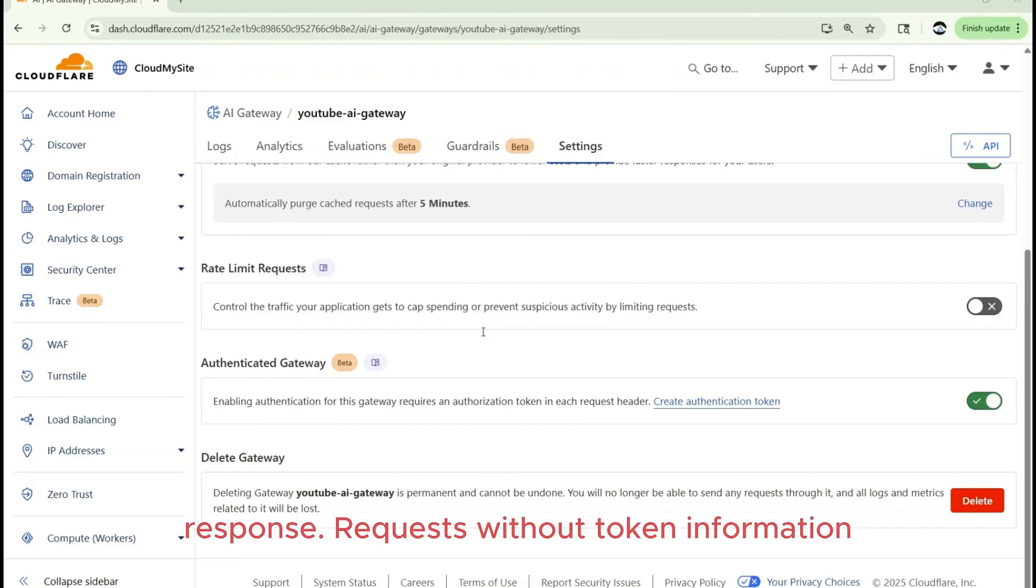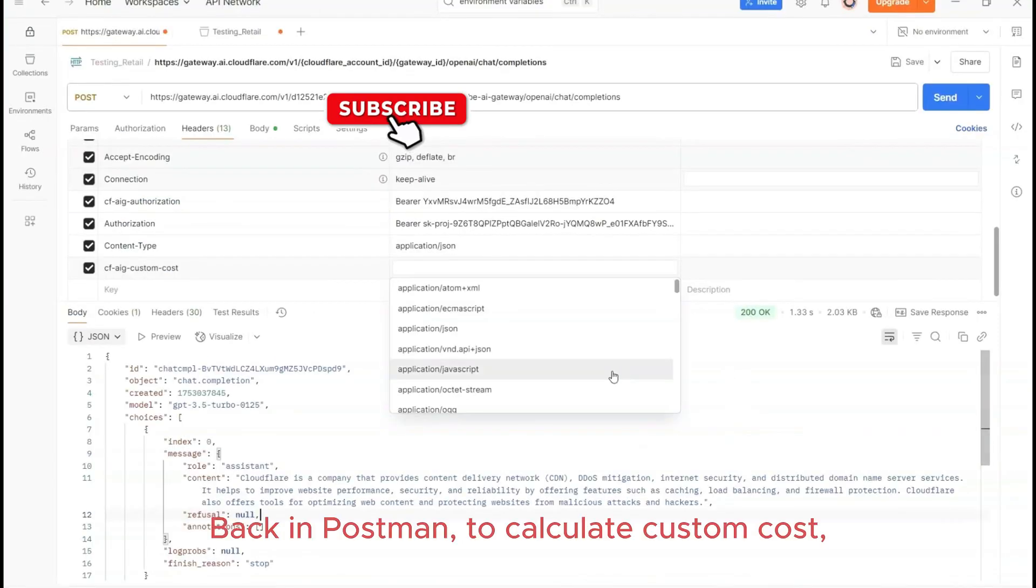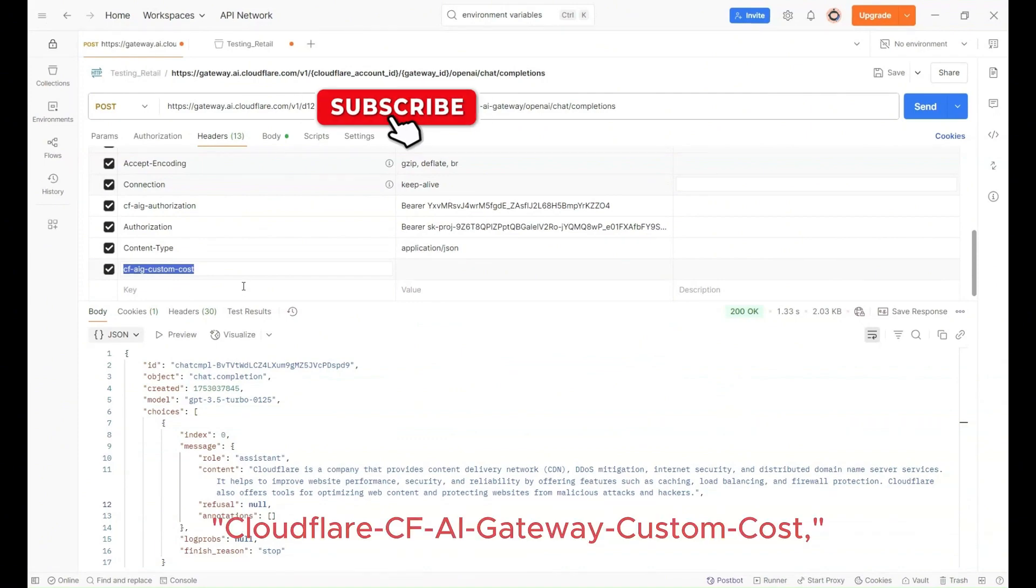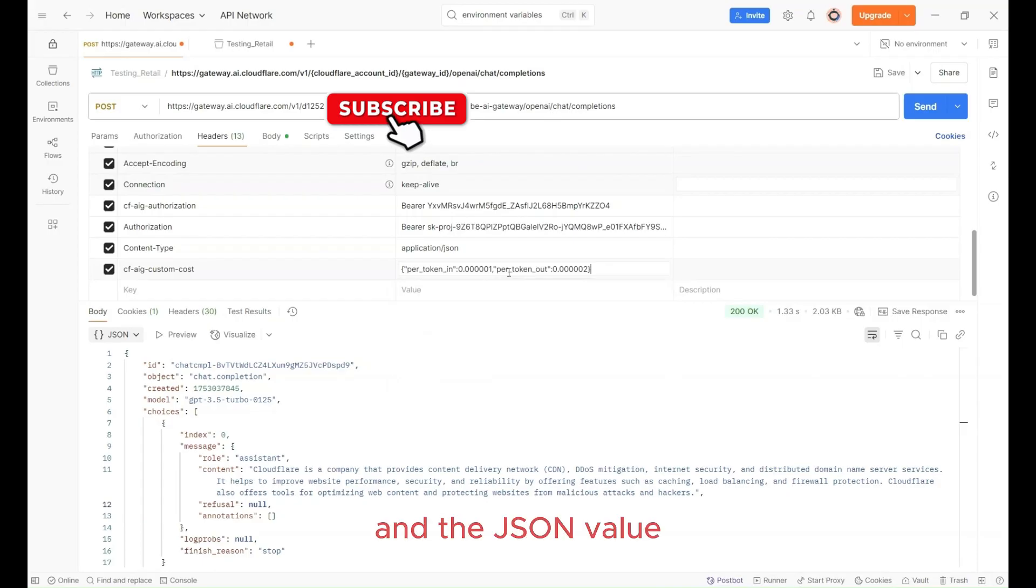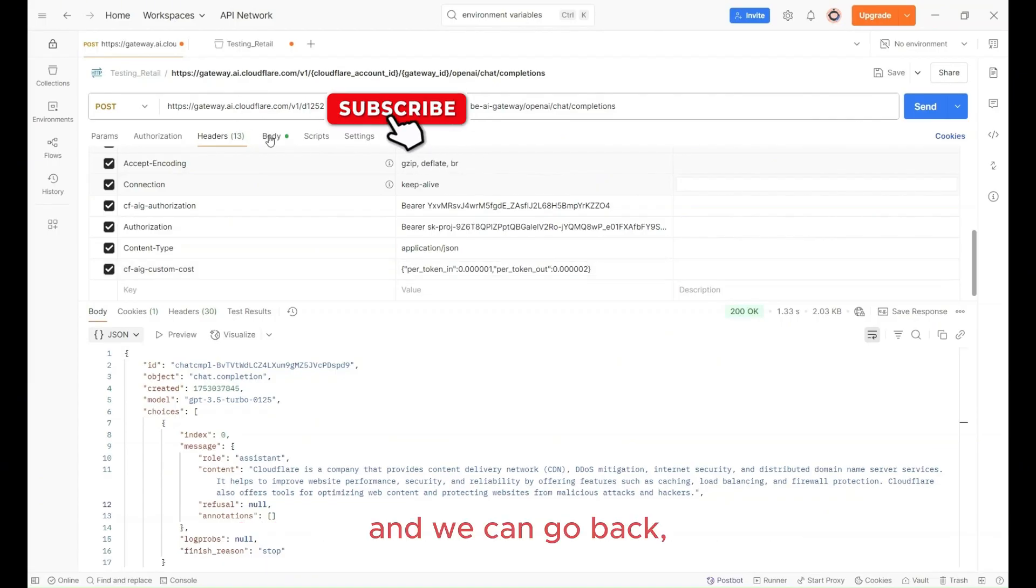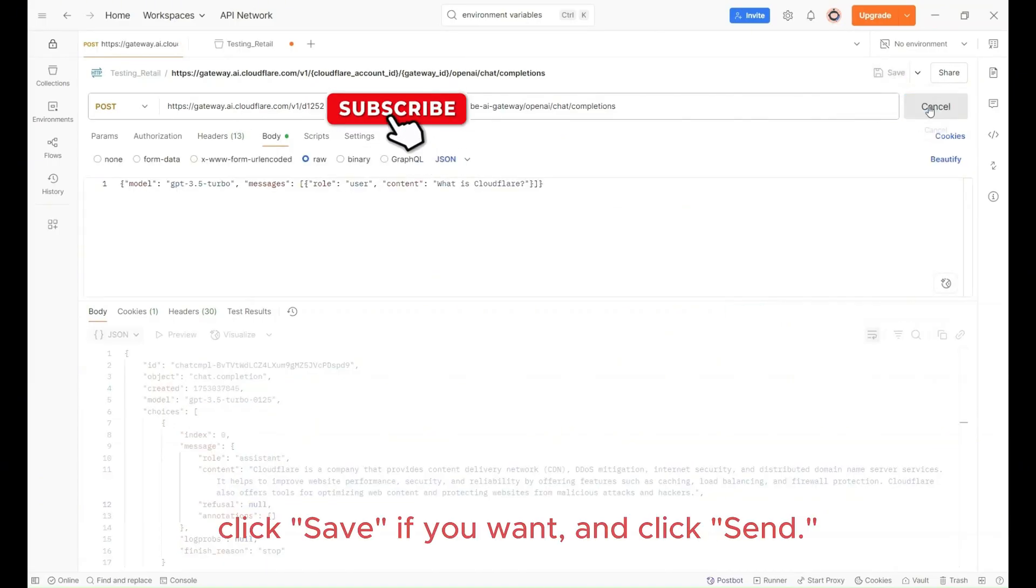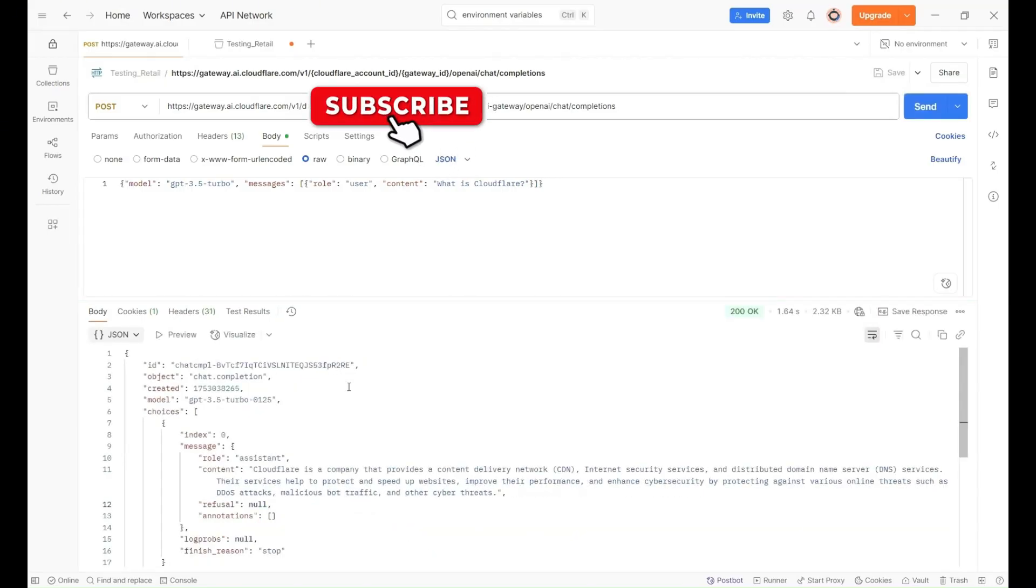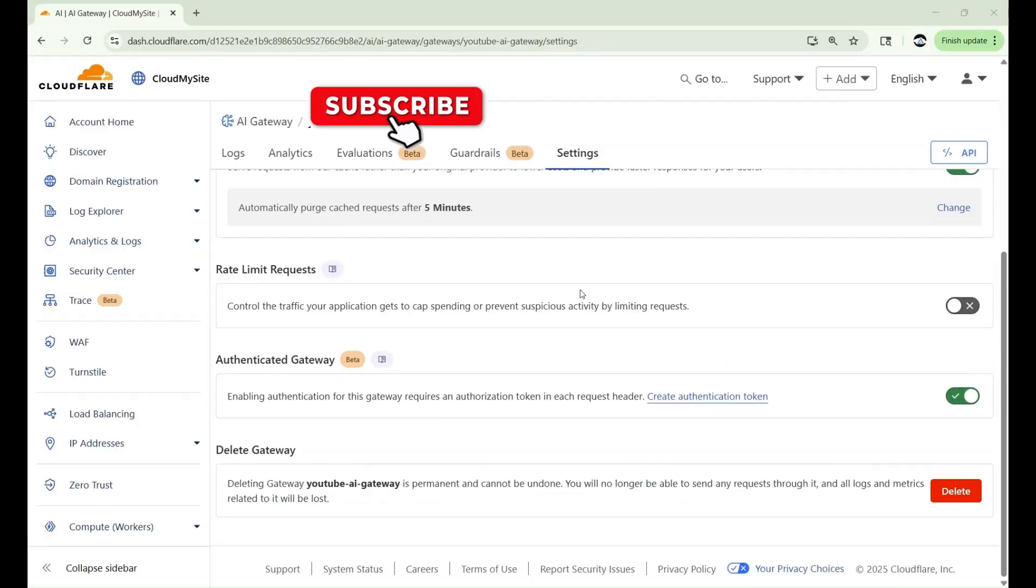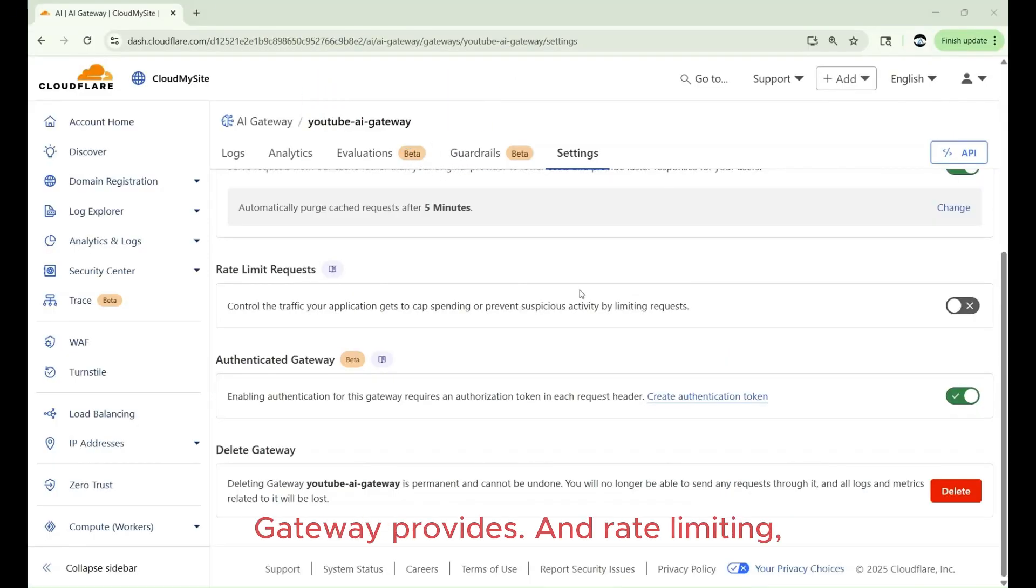And just note, custom costs will only apply to requests that pass tokens in their response. Request without token information will not have the cost calculated. Back in Postman, to calculate custom costs, we need to add this particular header. That is CF-AI Gateway-CustomCost and a JSON value such as per token in .00 and token out. And we can go back, click Save if we want, and click Send. In this request, I will be able to get the custom cost.